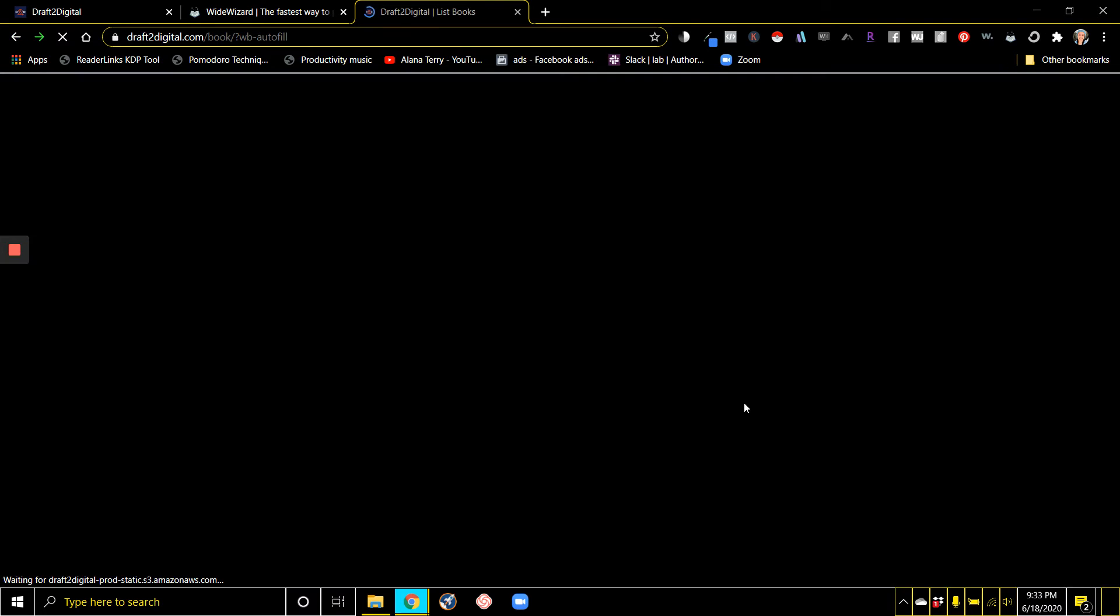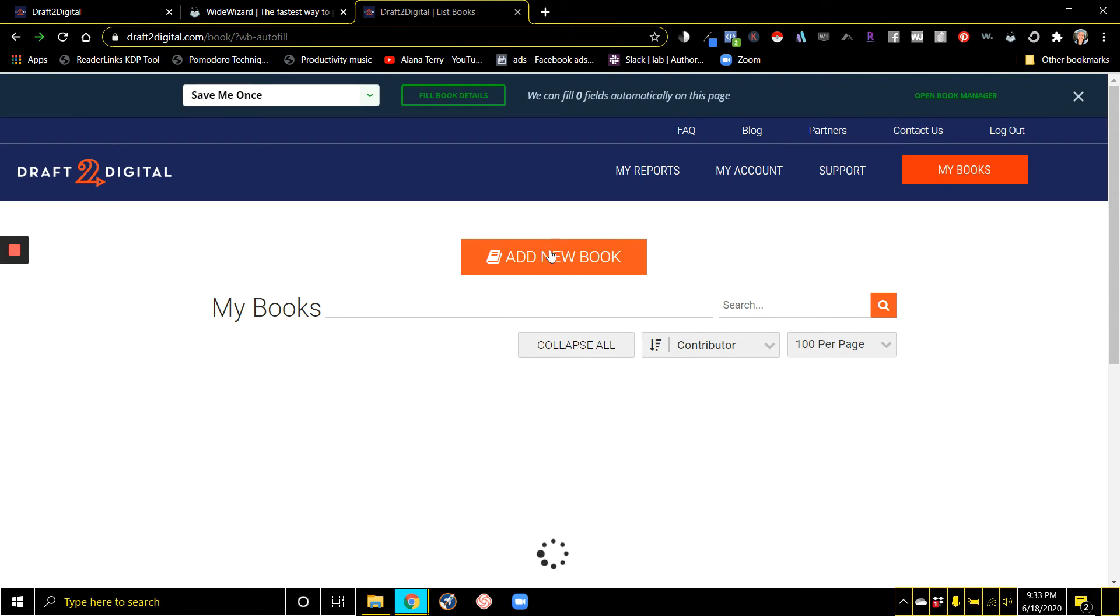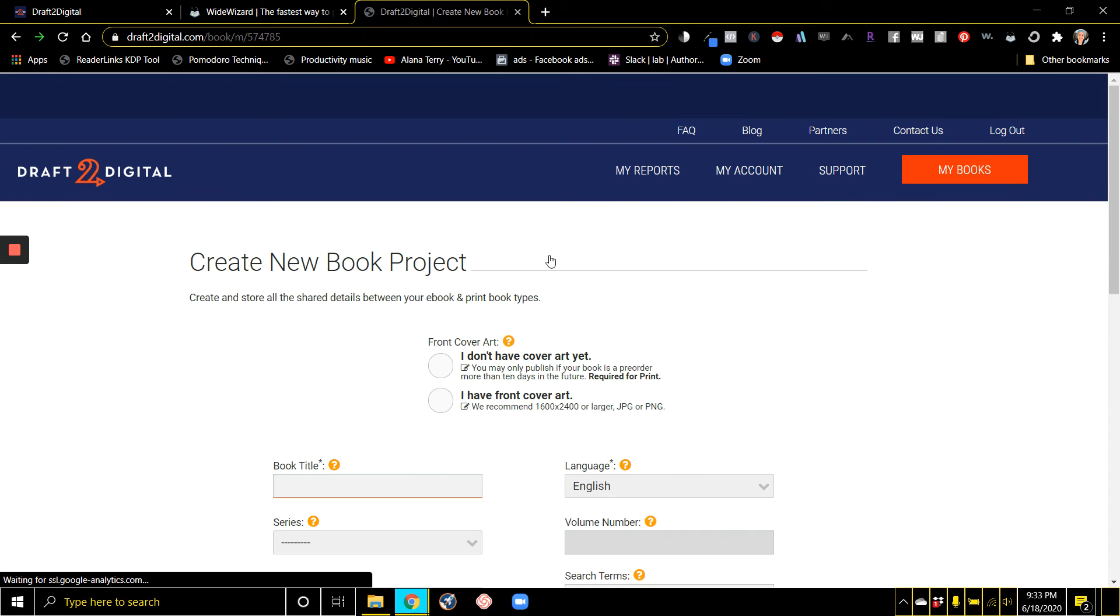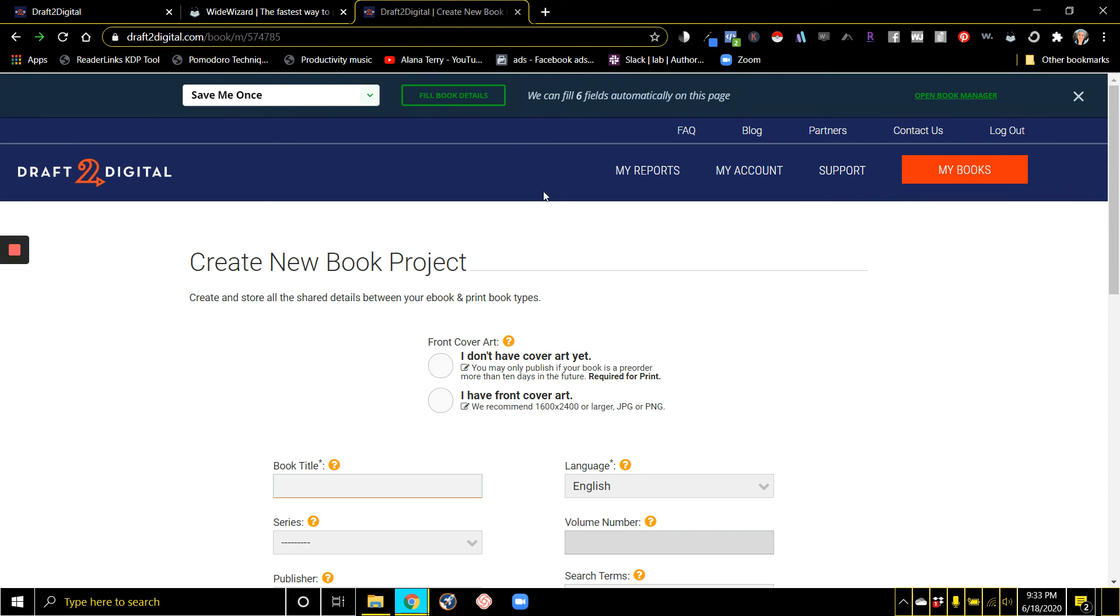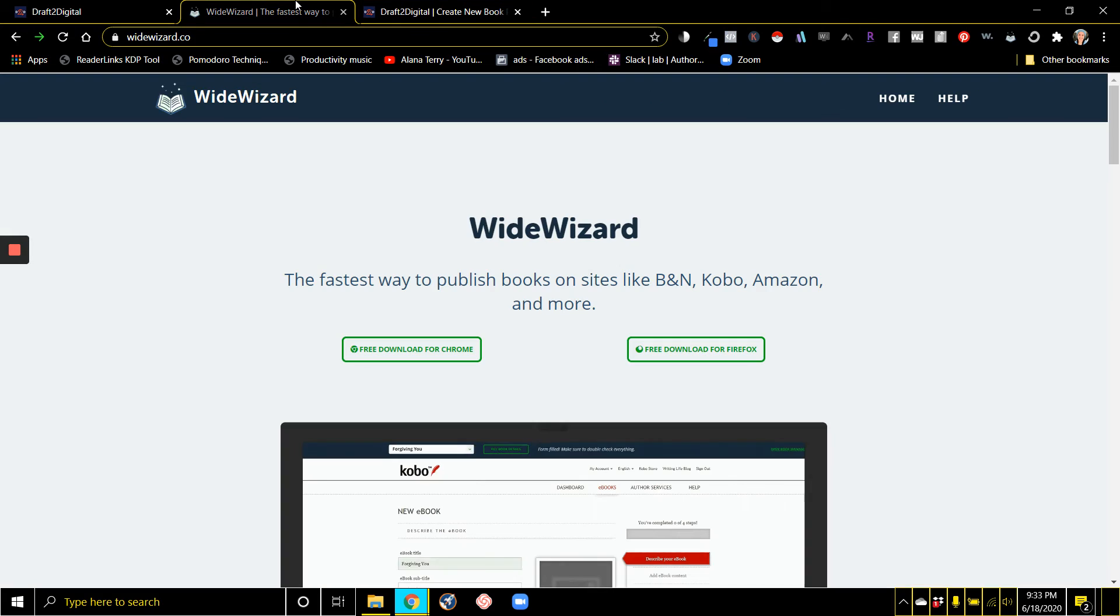I could click on Draft to Digital, go to Add New Book, and now I can just select the book that I'm doing right up here and say Fill Book Details. It's going to fill in all of that information.